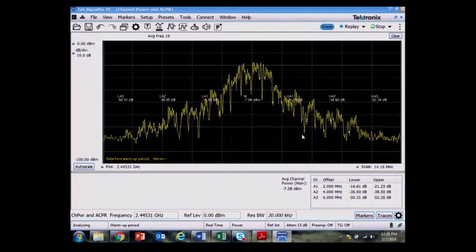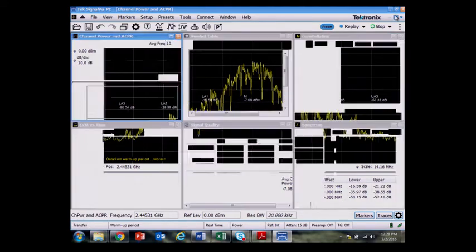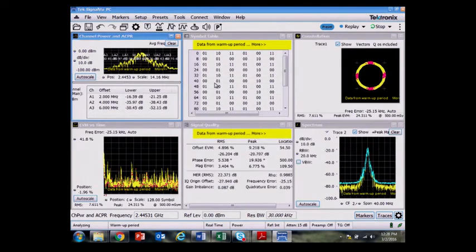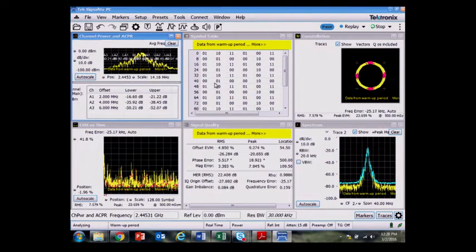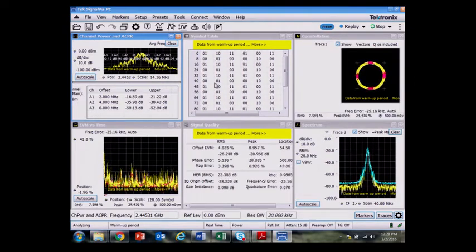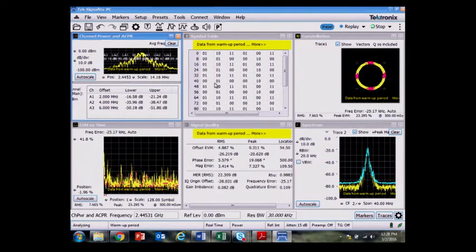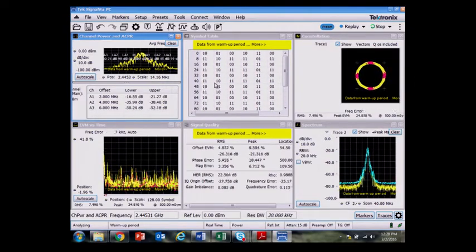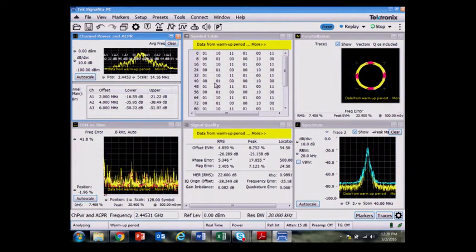All of the measurements that you see here and in the demodulation are available programmatically to set up automatic test equipment code to get these results repetitively.